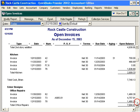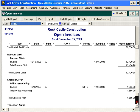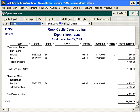It's nice to come to this report and come right down to the bottom and see how much money you're owed. Right now we're owed $75,000. Wouldn't it be nice to have all that cash in the bank right now?